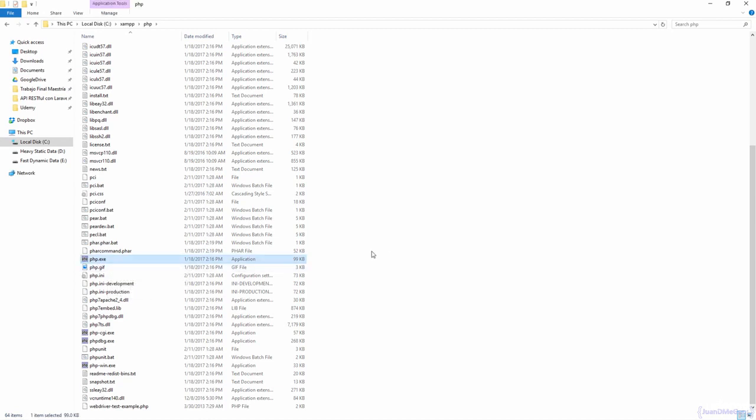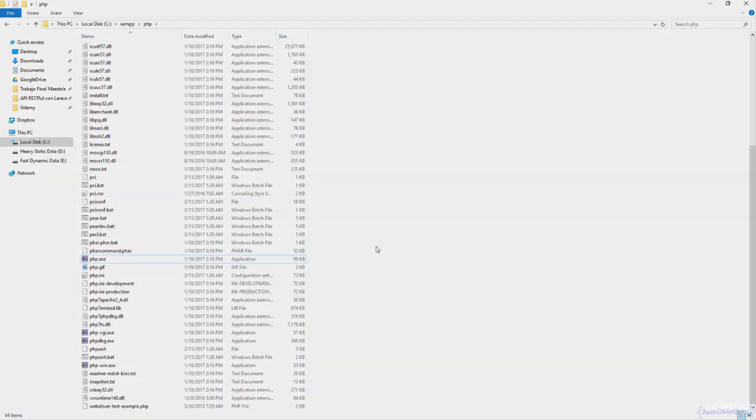We are going to use this PHP file during the installation of Composer. So, see you in the next class.